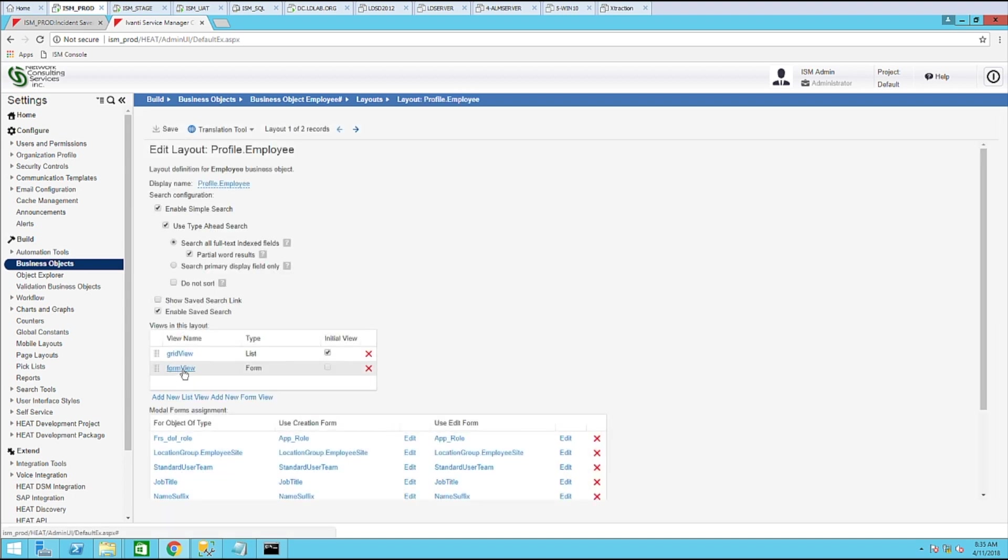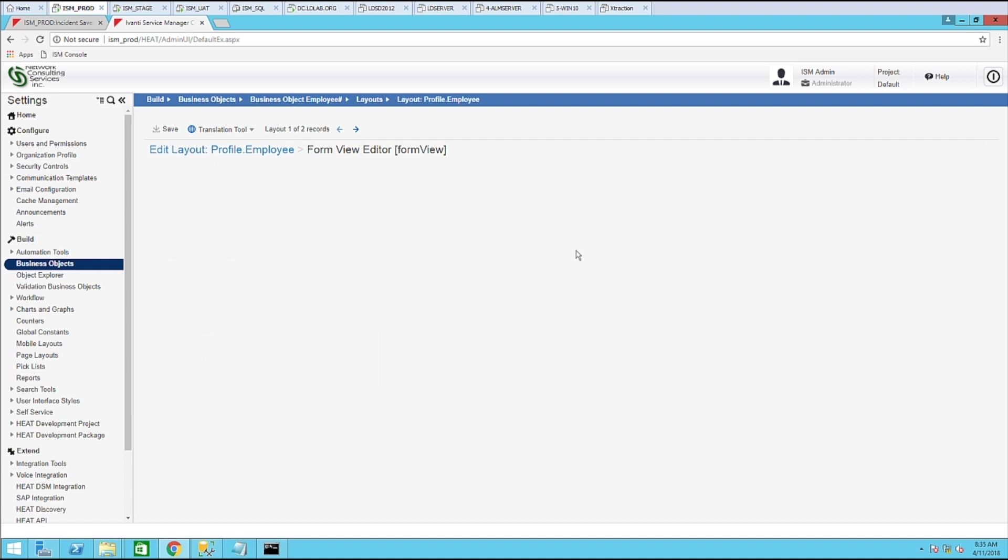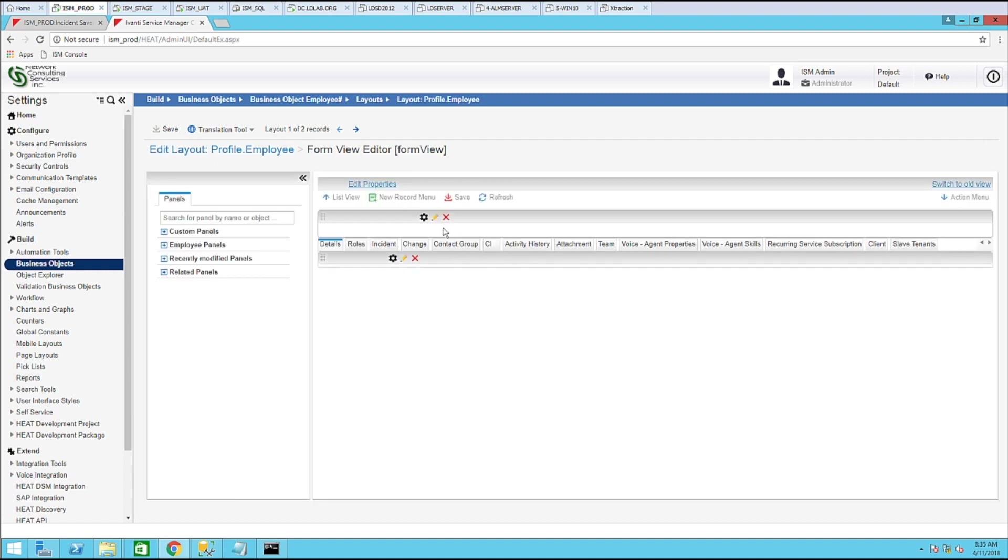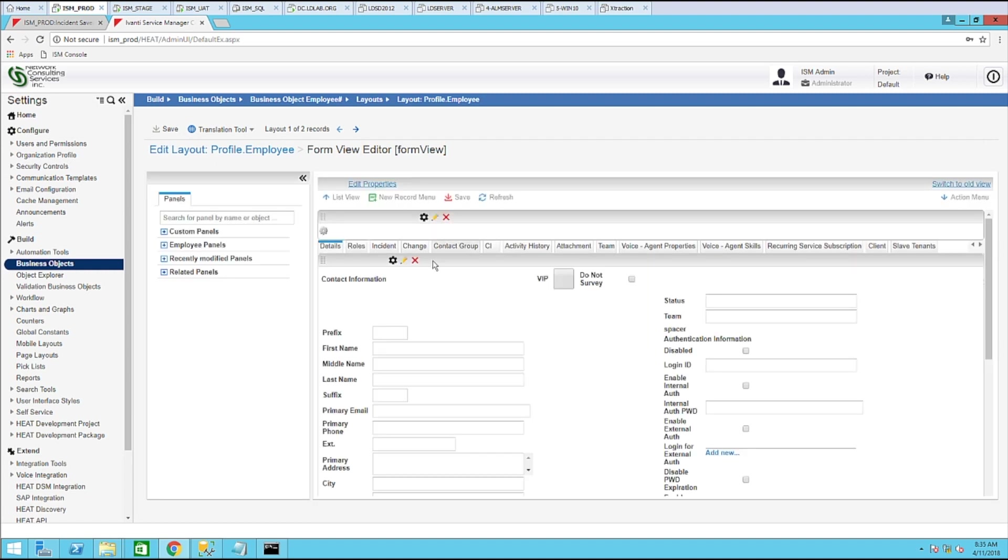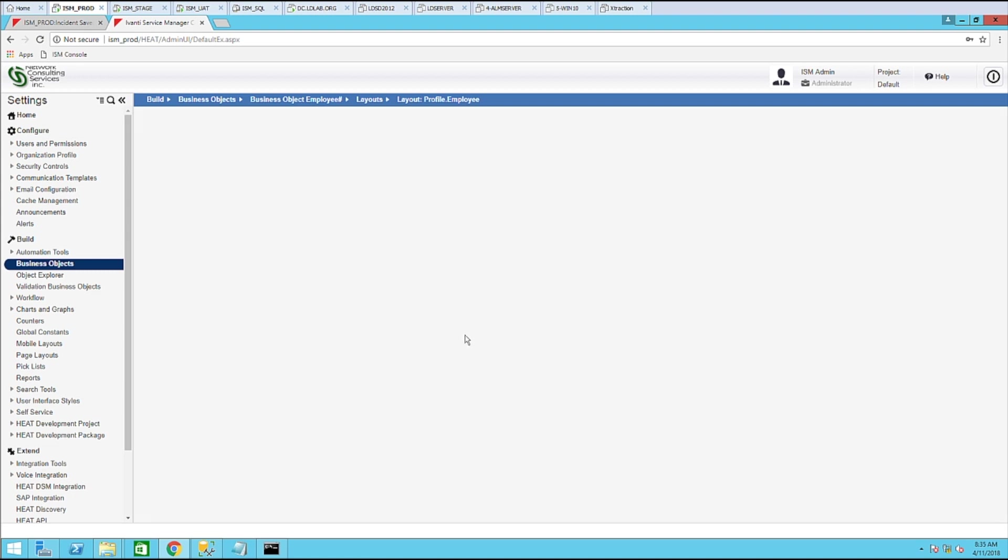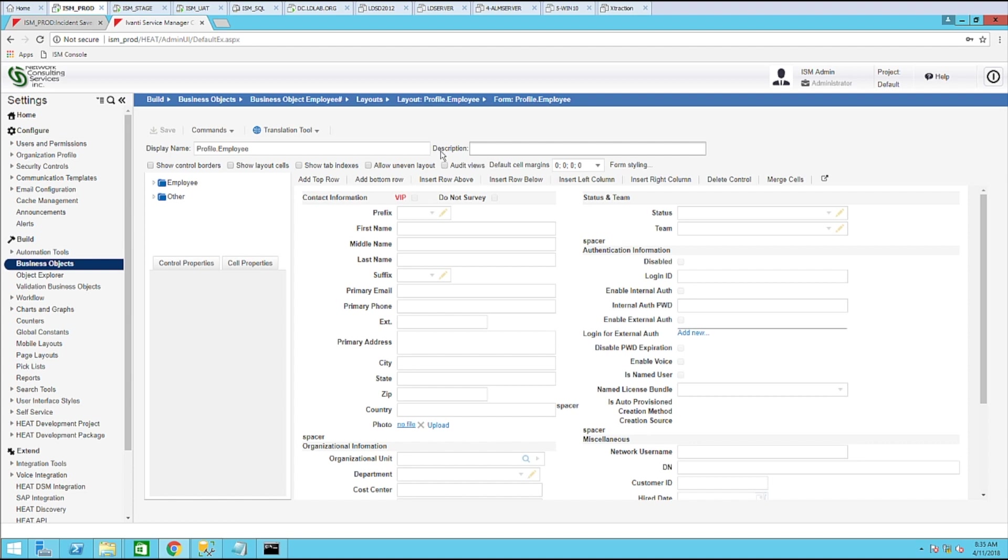Open up the profile employee. Form view. In the section down here, go ahead and click the pencil to edit that window. You'll notice that the window name is profile. Actually, the form name is profile.employee.